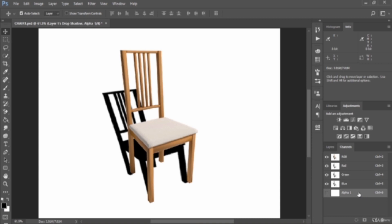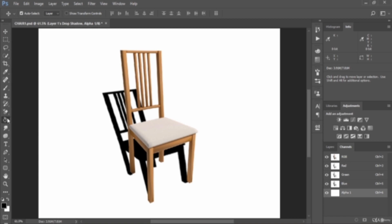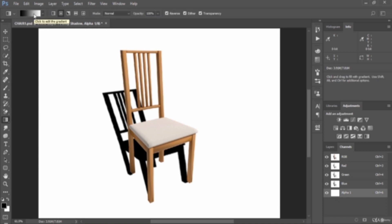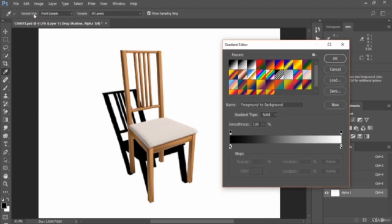The next thing is create a gradient with your new alpha channel. In your Channels palette, select your new alpha 1. Make sure the visibility eye icon is toggled on. Then select the Gradient tool from the toolbar. At the bottom of the tools palette, make sure the foreground color is set to black and the background is set to white.